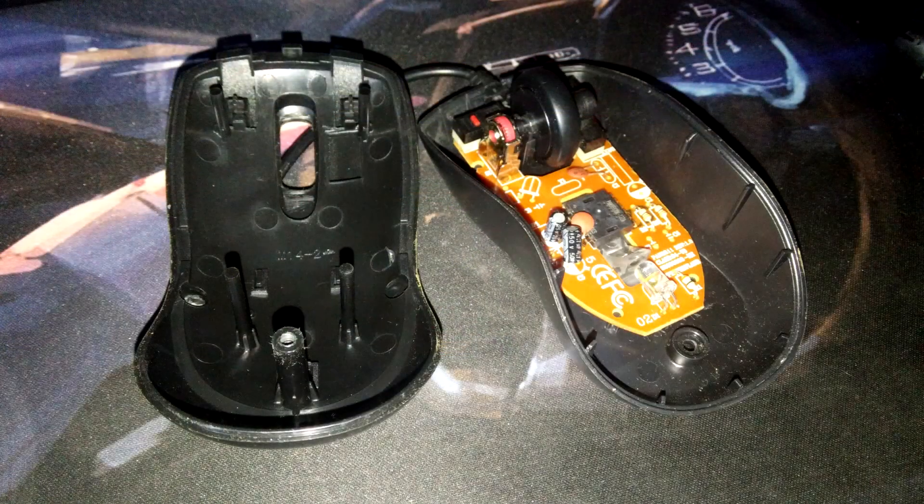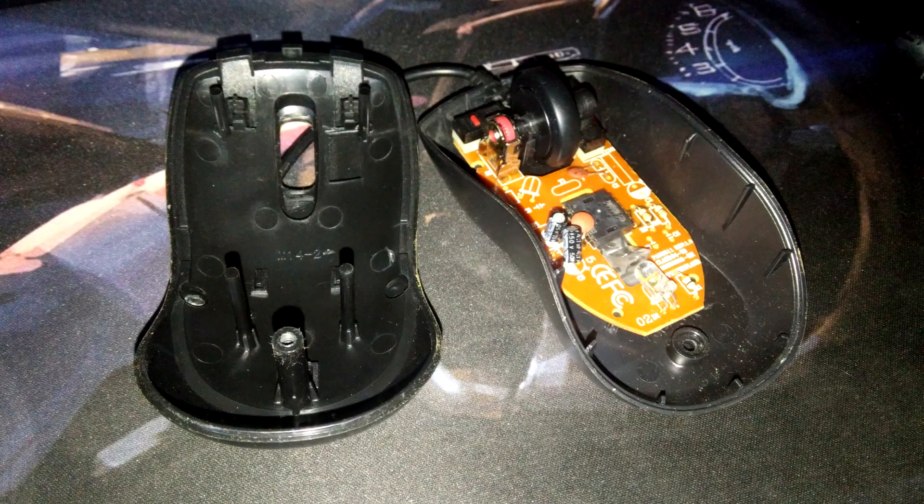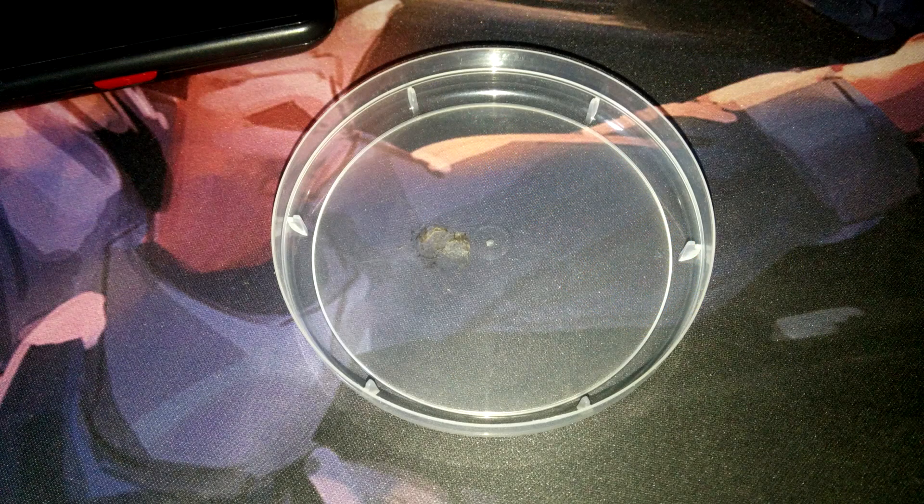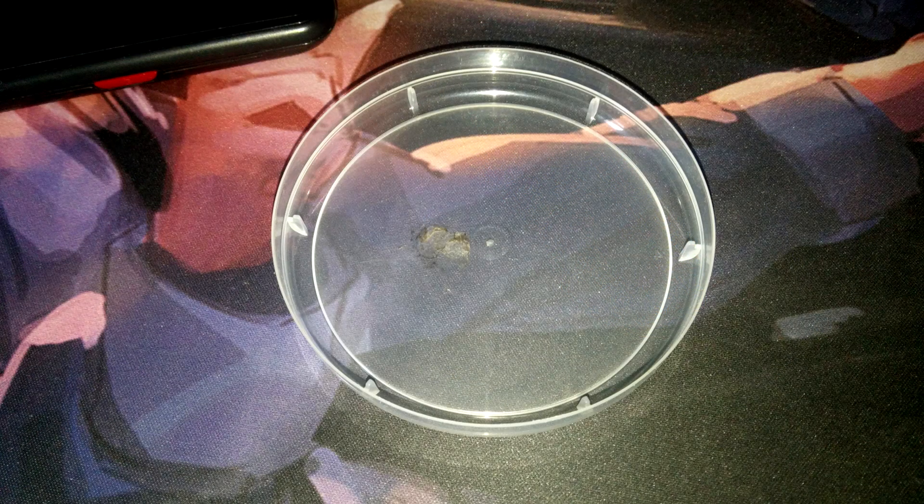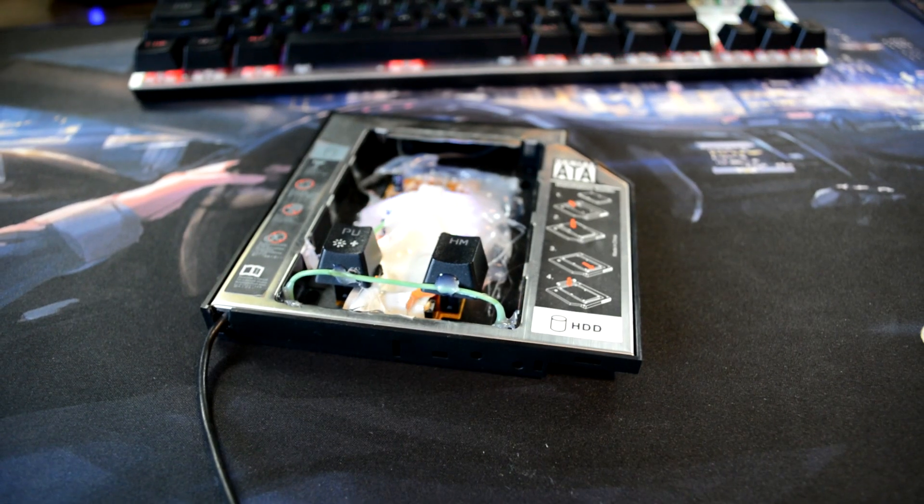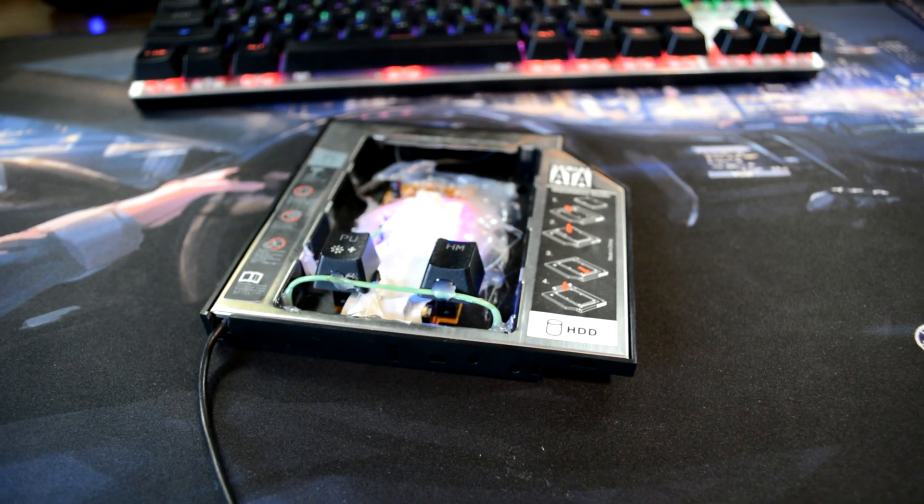Second step is disassembly. Here you just tear your mouse apart and see how much space will it need to be placed in some sort of case. Also, here you can put some upgrades to it like LEDs and stuff.